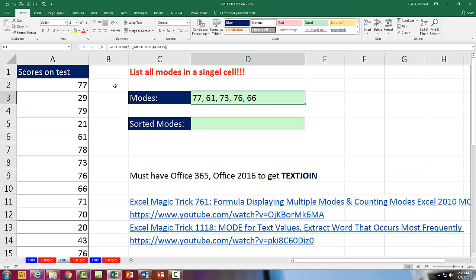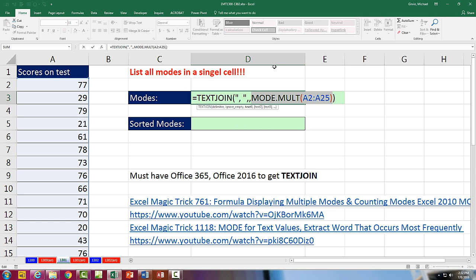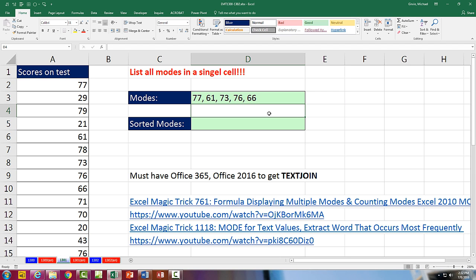Last video we saw how to, from a number data set, list all of the modes in a single cell. Modes are simply the number that occurs most frequently. So each one of these numbers tied for occurring most frequently. Now, here's the formula we use. We use the MODE.MULT. If I F9, that just delivers all of the modes simultaneously. And then, of course, Excel 2016 has this amazing TEXTJOIN function where we listed the delimiter. And so when I hit Enter, it lists all of them.